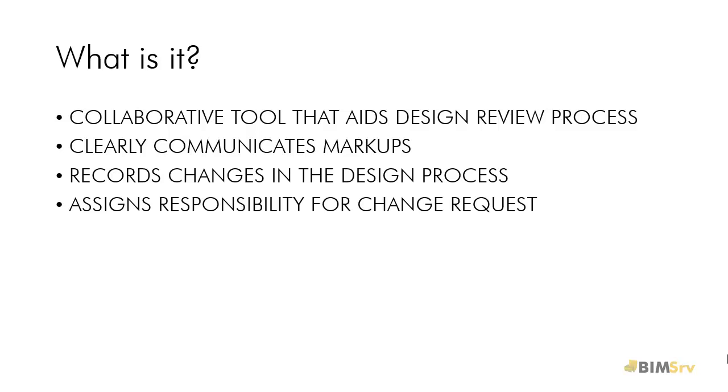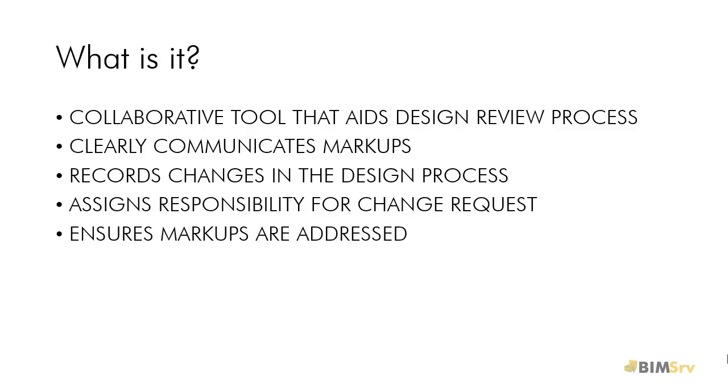Every markup is assigned its own set of properties and shows who has requested for the particular change in the drawings as well.